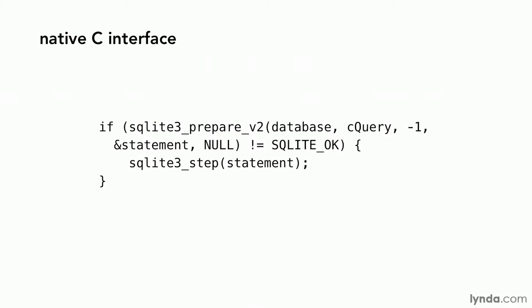To make it easier to use, we will build a native object-oriented interface for SQLite in Objective-C. This kind of interface is sometimes called a wrapper as it wraps one interface around another.